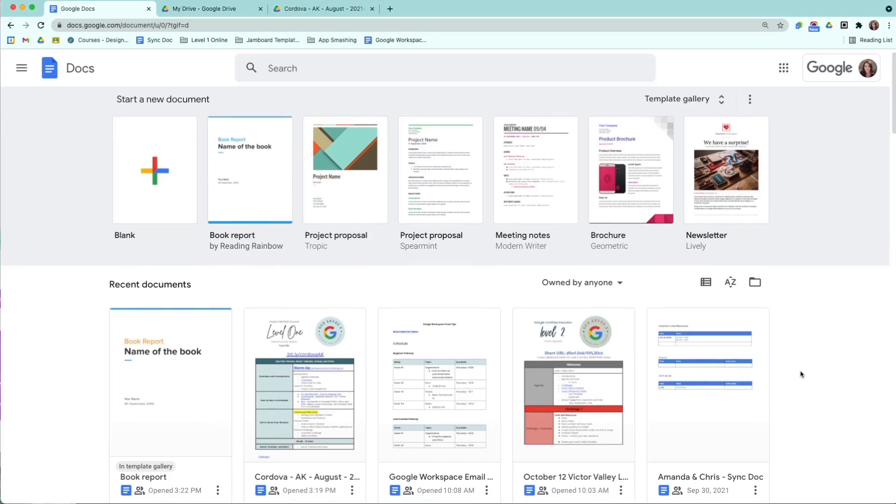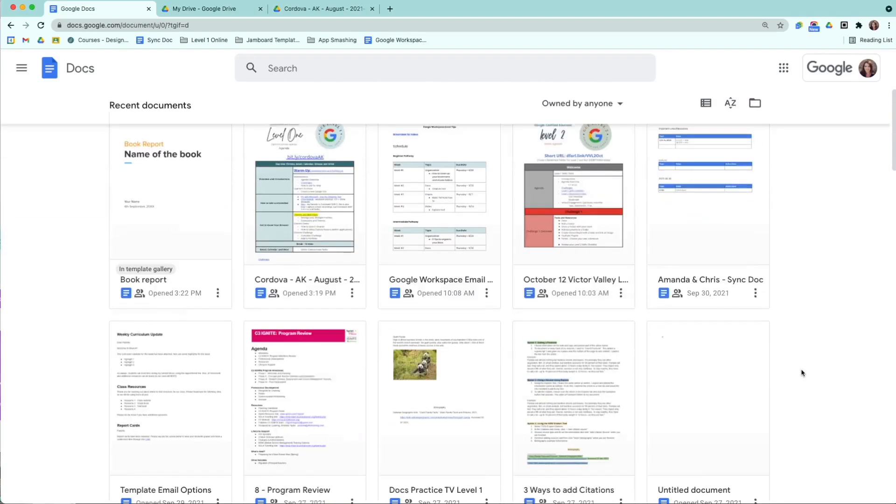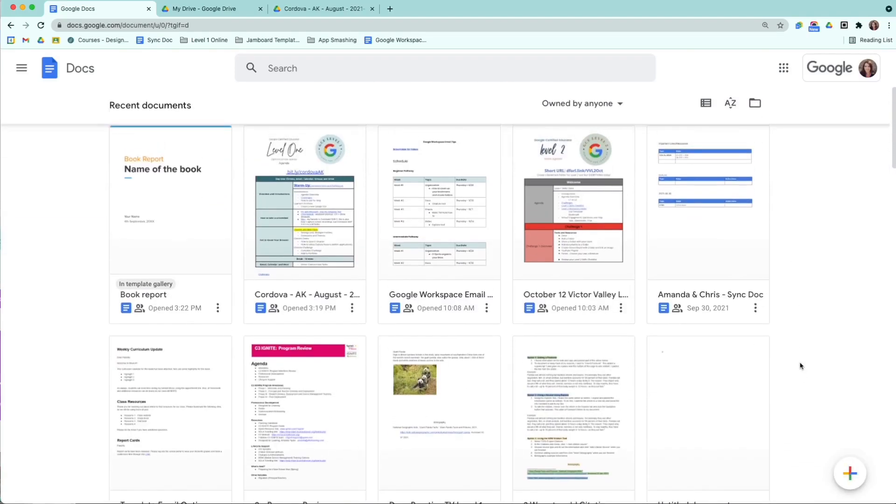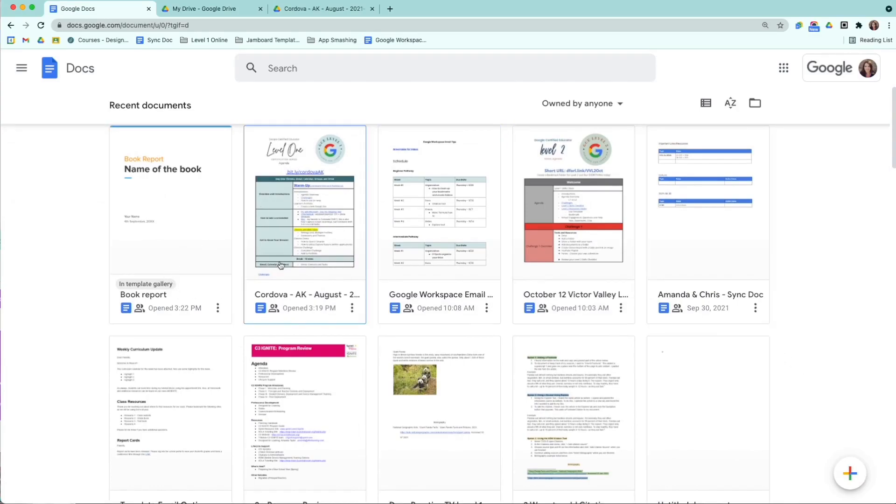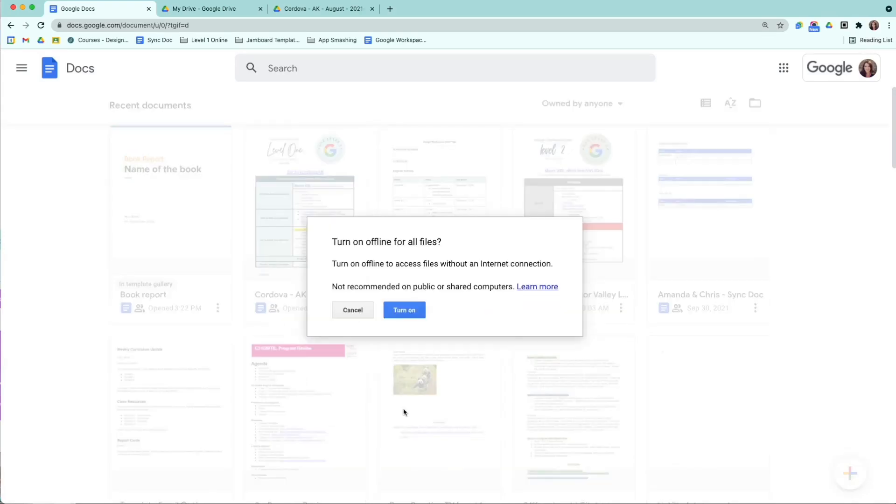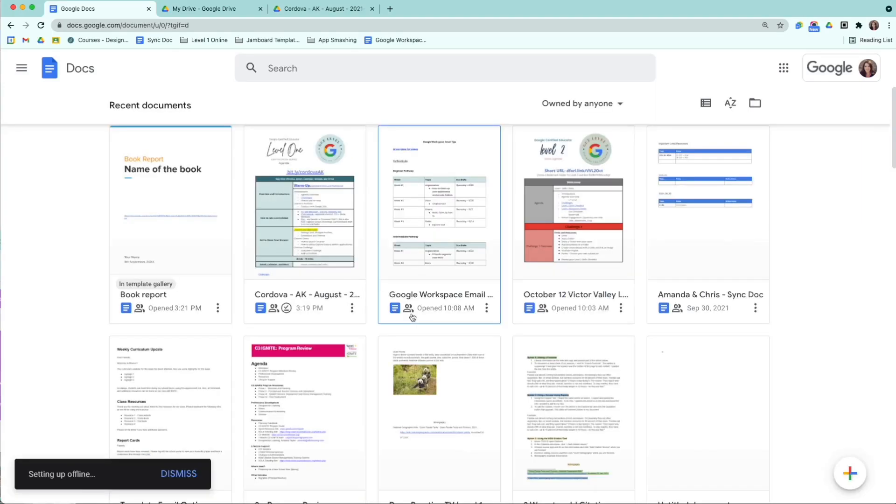So what we're going to do is we're going to find a document that we want to mark for offline use. We're going to use this old agenda right here from a previous certification series. You're going to select the three dots down here in the bottom right-hand corner and you're going to select Available Offline. And what this is going to do is it's going to allow you to be able to access this document without the internet. Once a document has been marked for offline use, you will see this lovely little check mark right here.